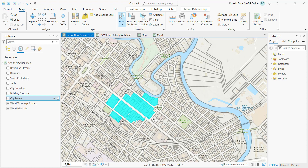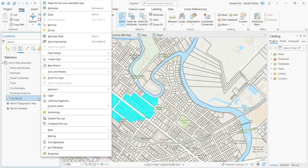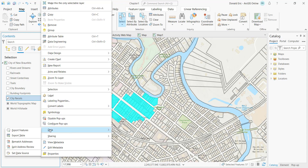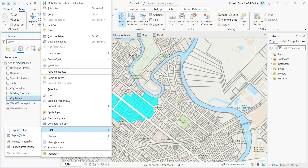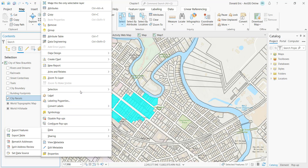You're typically doing something with the selection set: either doing some analysis on those selected features or exporting the records. A very common thing to do is export selected features to a new layer by right-clicking the layer, going to Data, then Export Features or Export Table. Export Features exports both features and attributes; Export Table exports only the tabular information without feature geometries.